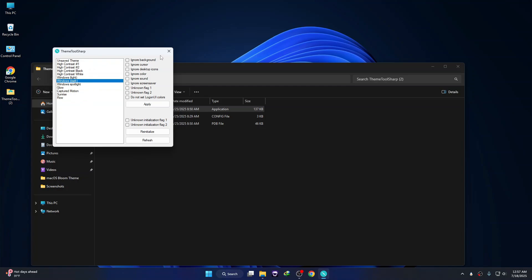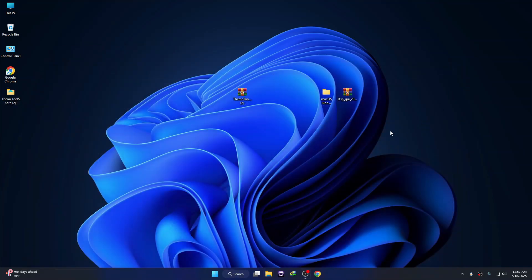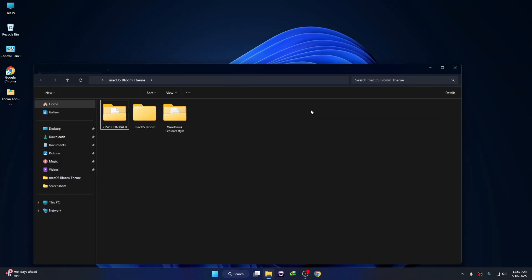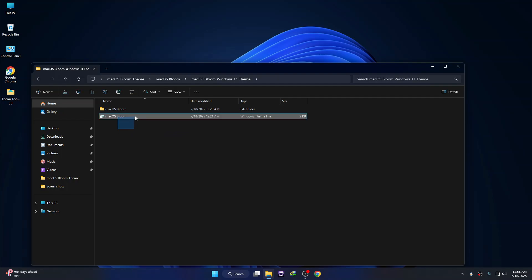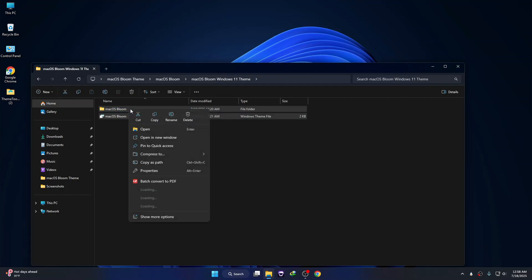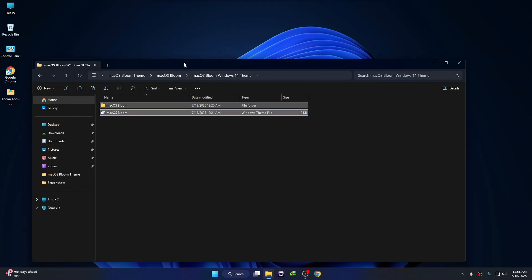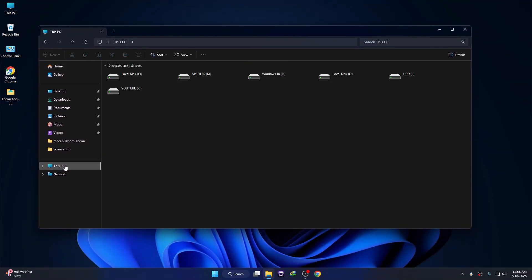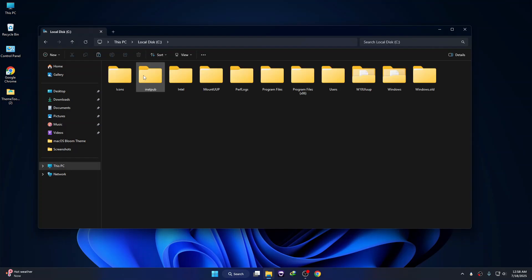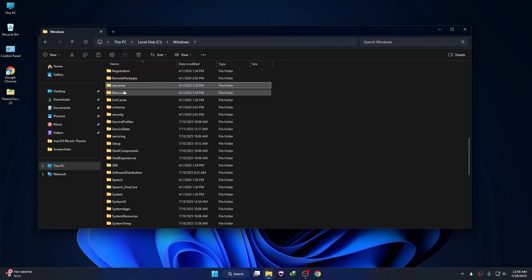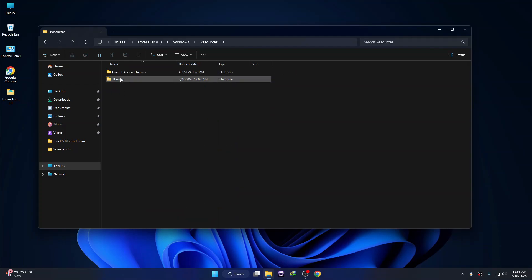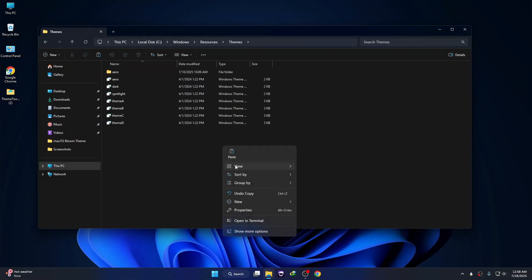Now I'll show you step by step how to install a custom theme. Here you can see the custom theme — go to this theme folder and copy the theme files. Then go to This PC, go to Local Disk C, then go to Windows, then Resources, then Themes, and paste the files there.